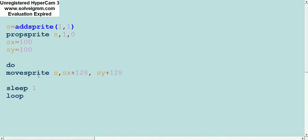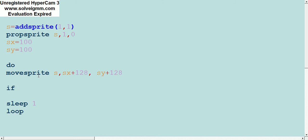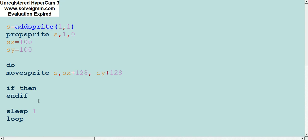The next thing we're going to do is add the joypad commands, and this will give us some control. What I'm going to show you right now is very important: if and then and endif. These commands allow you to make the computer decide what you want it to do.